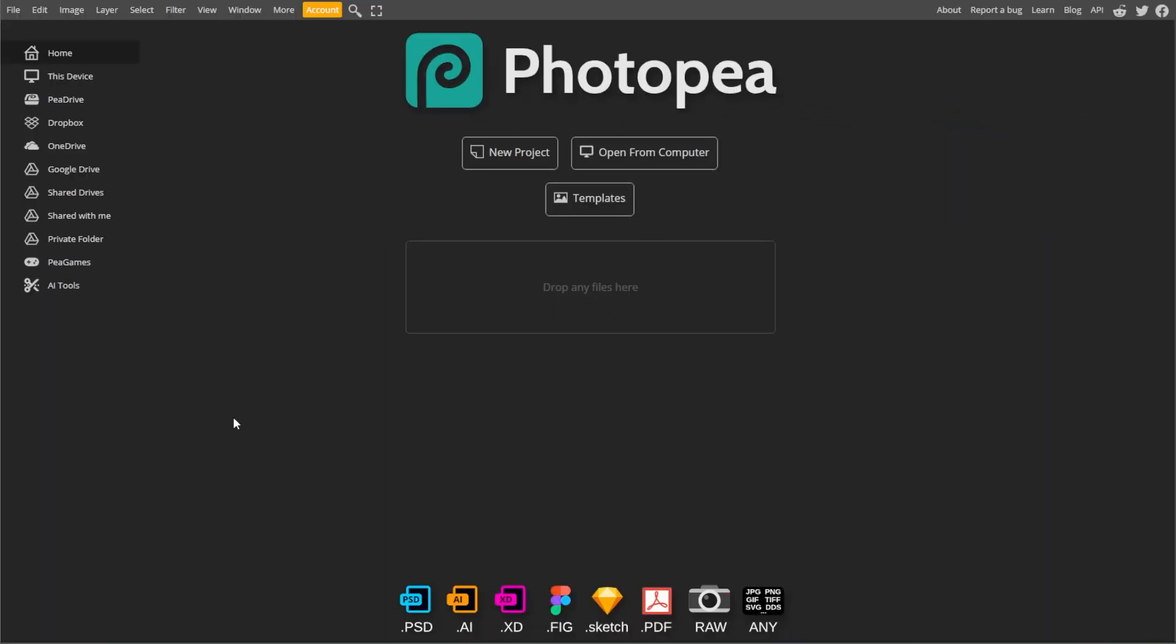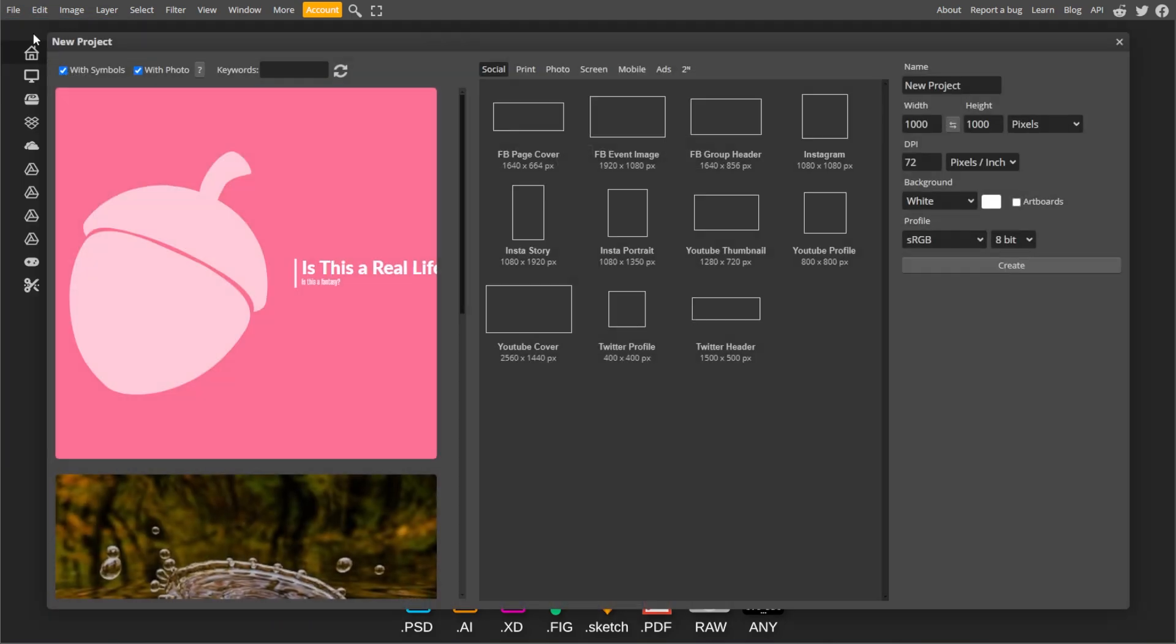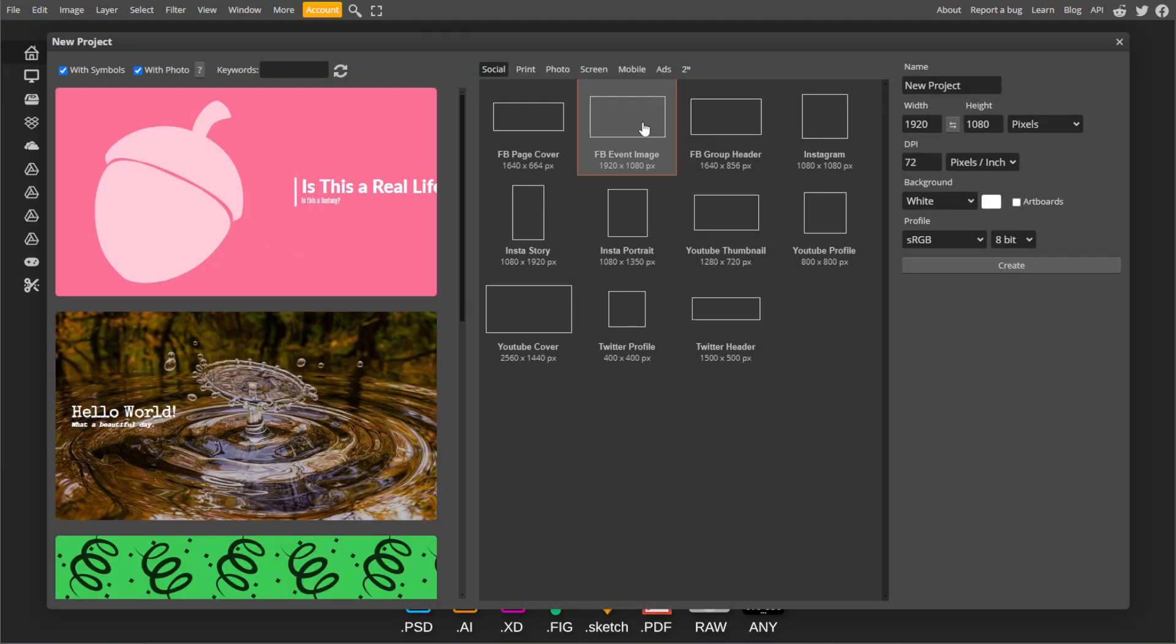First, go to PhotoP, then click on File, then New to create a new project. Then set your desired dimensions and click Create.